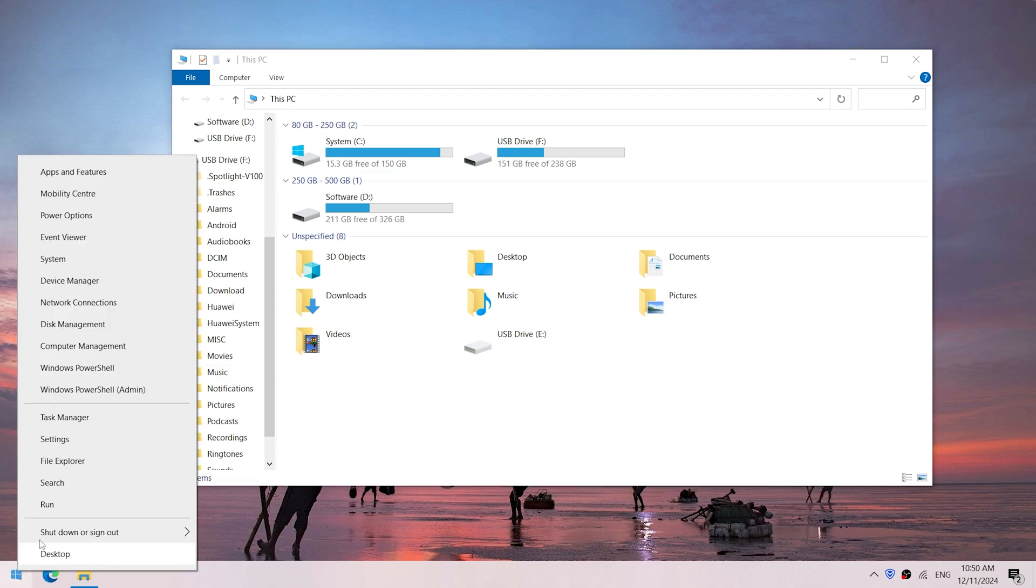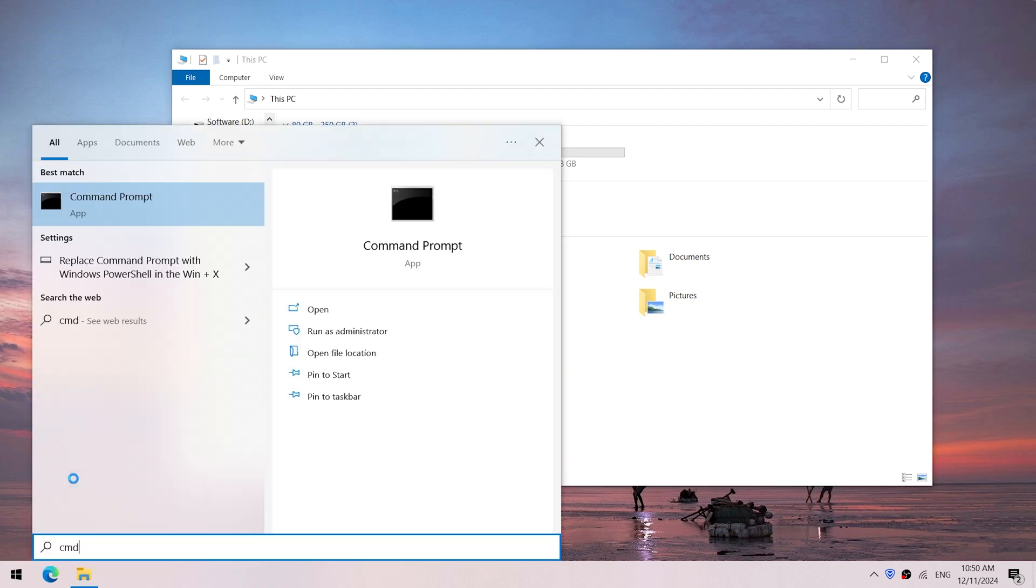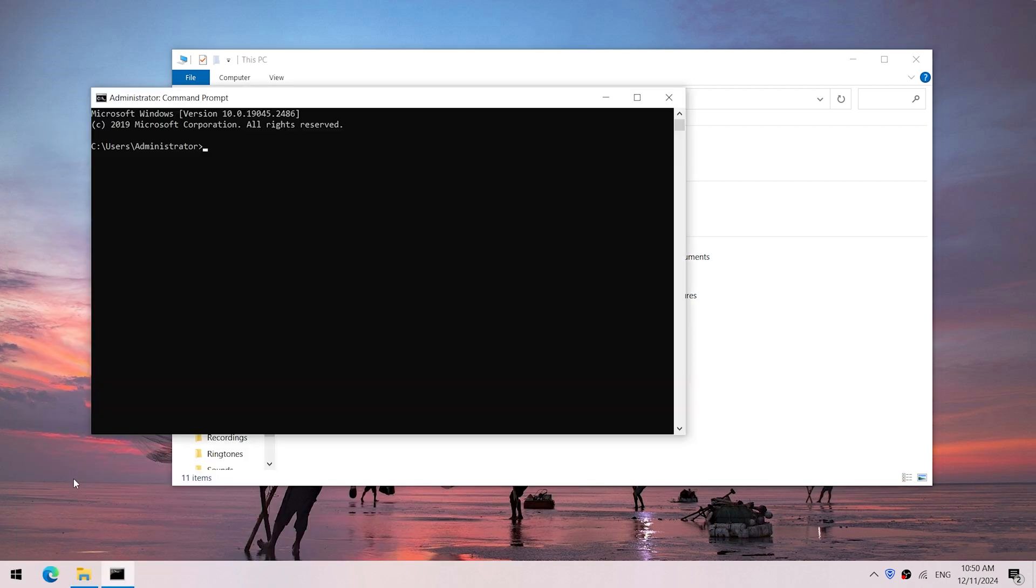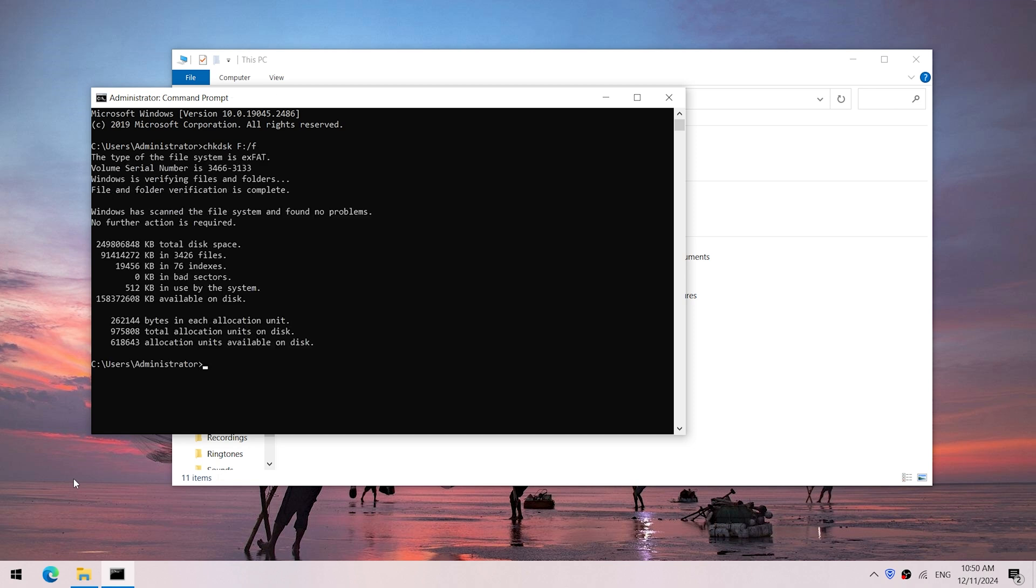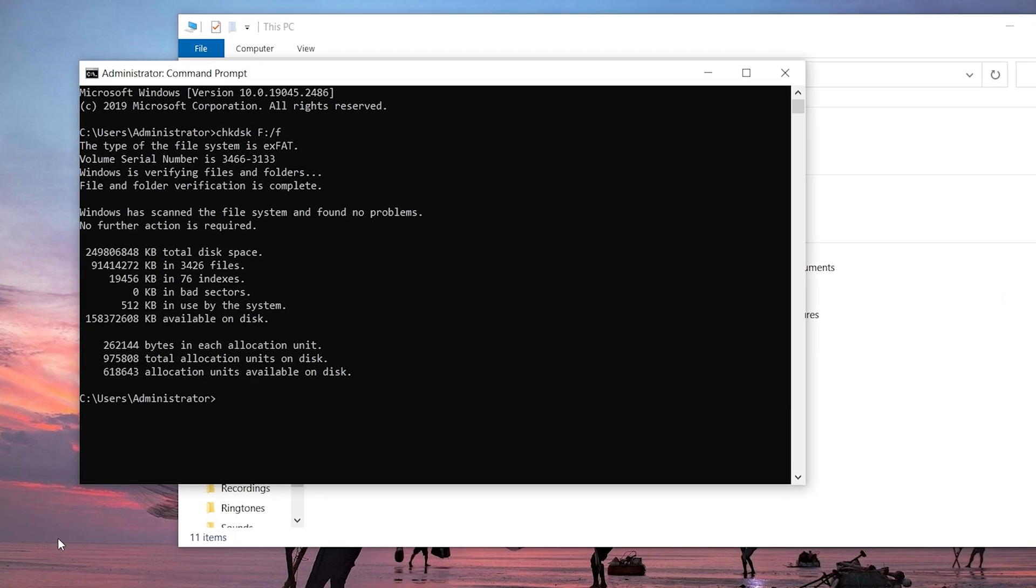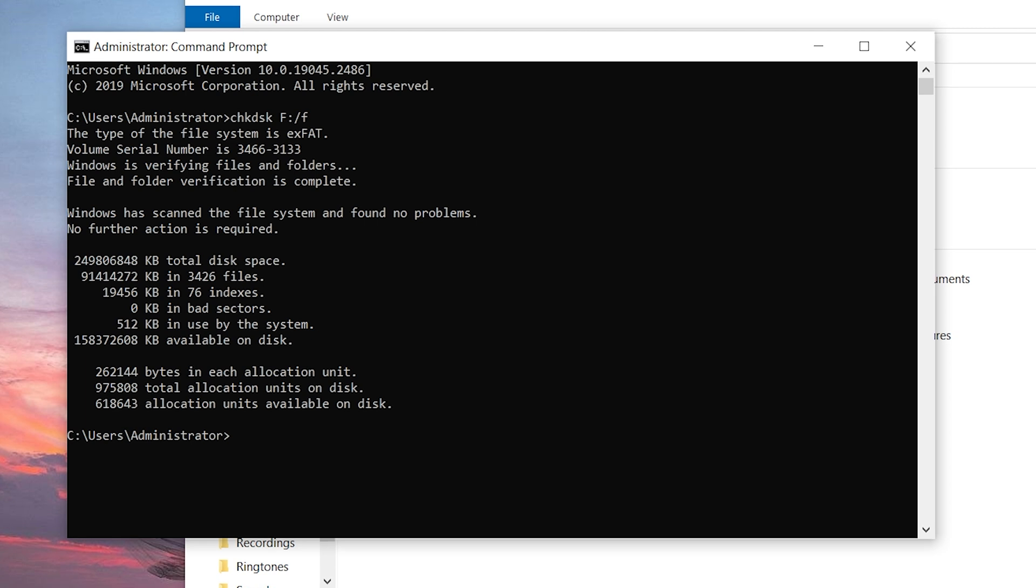Right-click the Windows button and click Search. Type cmd and press Enter. Type chkdsk F: /F. Replace this with your SD card's drive letter and hit Enter. CHKDSK will scan the SD card for errors and attempt to fix any issues it finds.